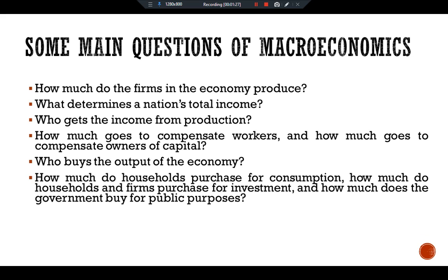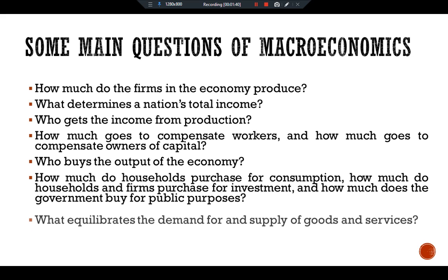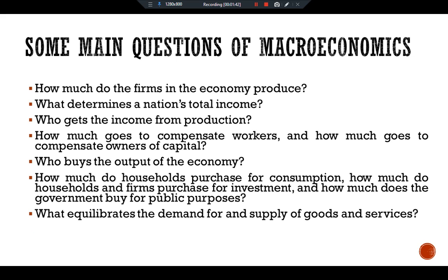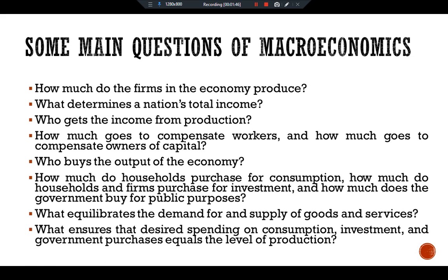Who buys the output of the economy? How much do households purchase for consumption? How much do households and firms purchase for investment? How much does the government buy for public purposes? What equilibrates the demand for and supply of goods and services — what ensures that desired spending on consumption, investment, and government purchases equals the level of production?